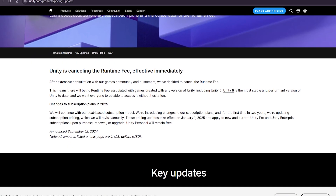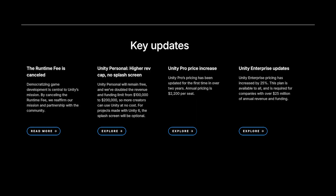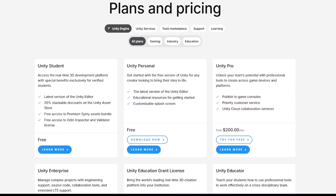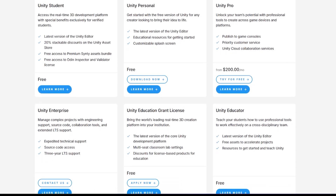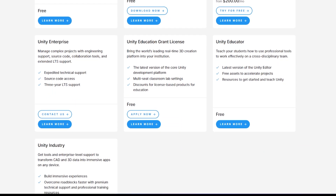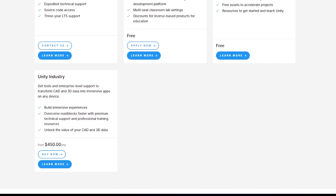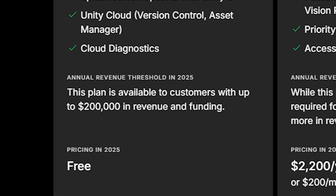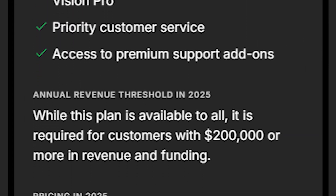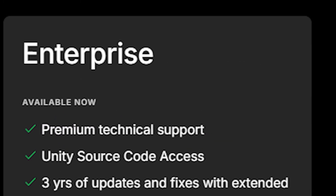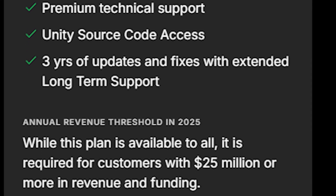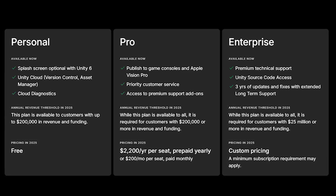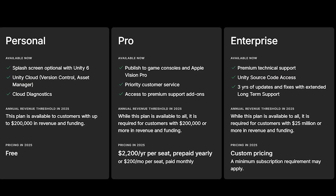In terms of Unity's pricing model, they used to have a runtime fee, which faced significant backlash — it proposed charging developers a fee based on the number of game installations or activations. That model was removed. Unity now has a Personal Plan which remains free for developers with annual revenue under $200,000. If you have revenue above this, Unity Pro is required at $2,200 per year. They also have Unity Enterprise, which requires custom pricing and is required for organizations with revenue over $25 million. All plans come with various levels of support, including priority customer service and premium technical support for higher-tier plans.